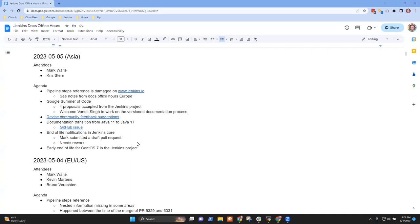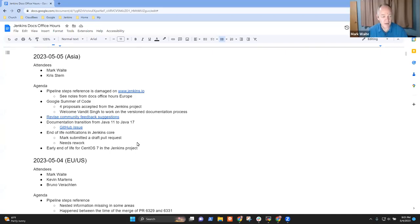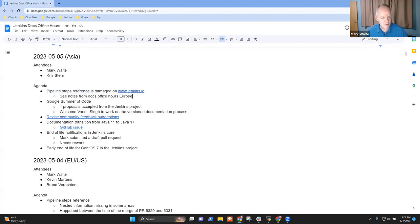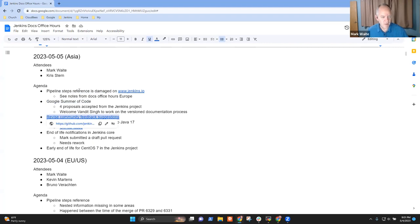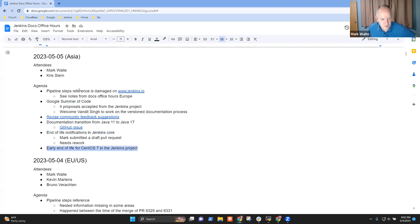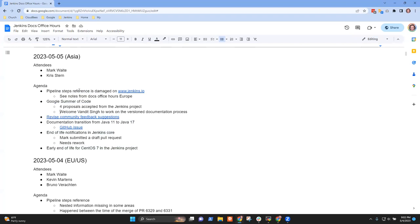Welcome. This is Documentation Office Hours. It's the 5th of May, 2023. We're in the Asia section of Office Hours. Topics: I've got pipeline steps reference damaged, Google Summer of Code, community feedback suggestions, transition from Java 11 to Java 17, end of life notifications, and early end of life of CentOS 7. Anything you want to add, Chris? Nope. All right.